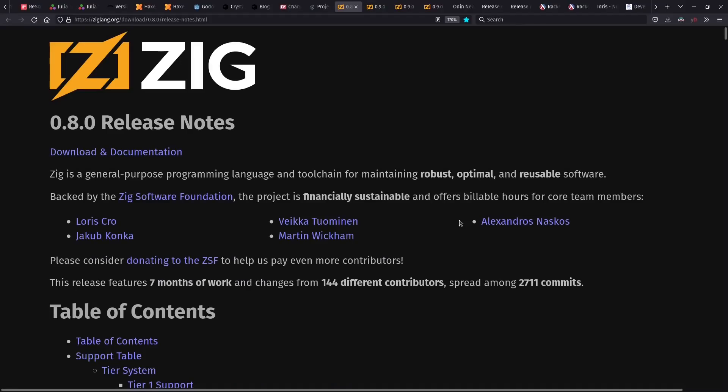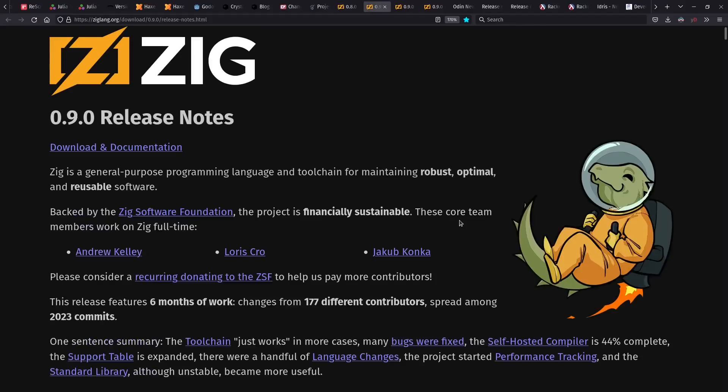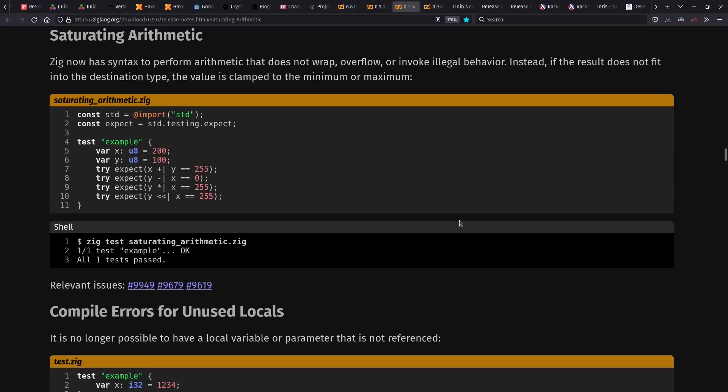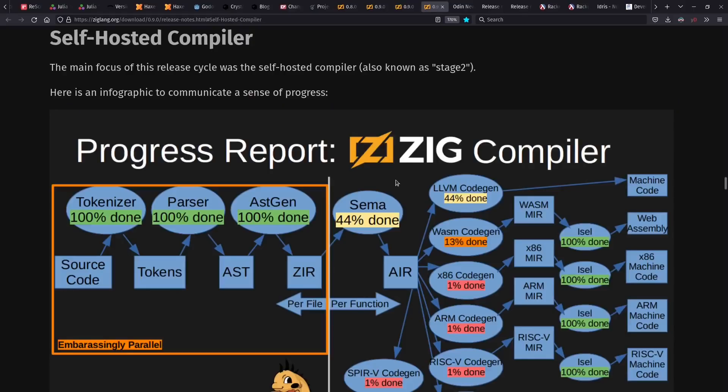Zig saw releases 0.8 and 0.9 this year as well. And among the many changes they have that I find interesting, although it might seem small, are saturating arithmetic operators. And really cool upcoming work in Zig is a self-hosted compiler. This is being designed from the ground up to be very fast. And I like fast compilers.